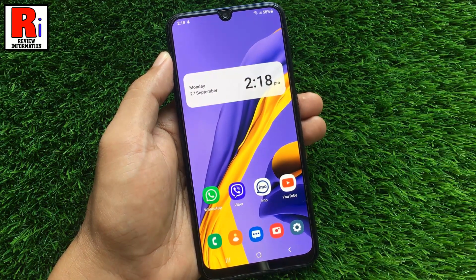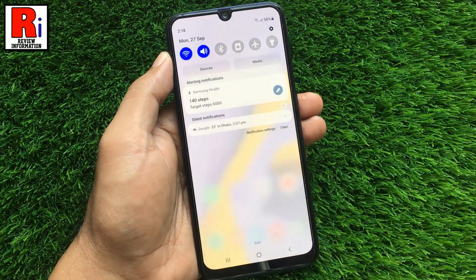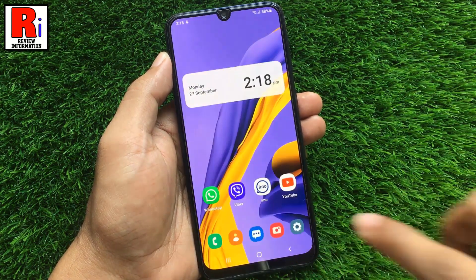So in this way you can enable swipe down for notification panel on Samsung Galaxy M21.